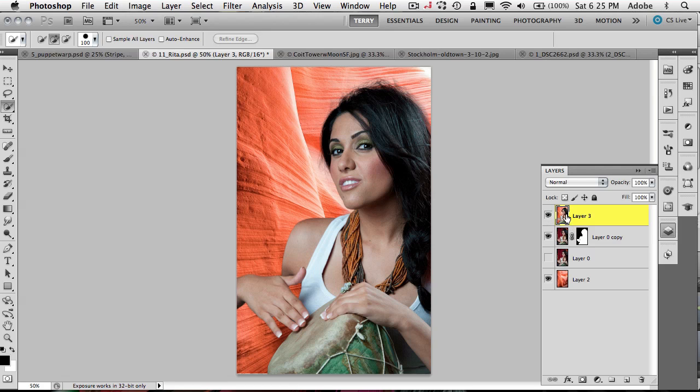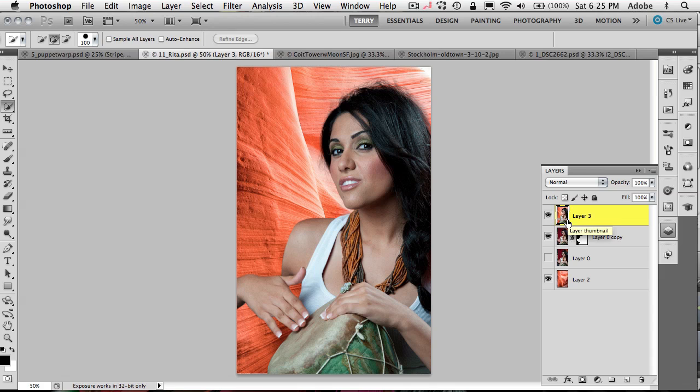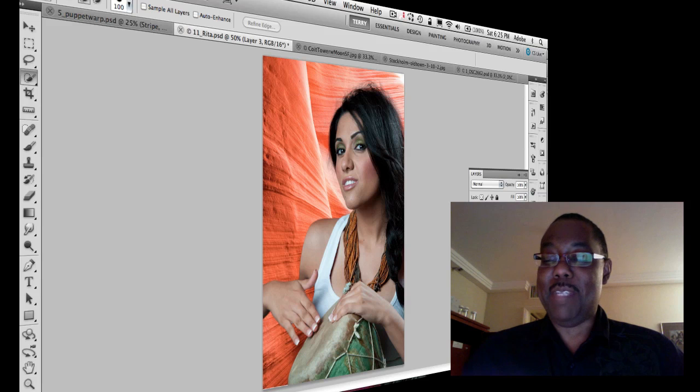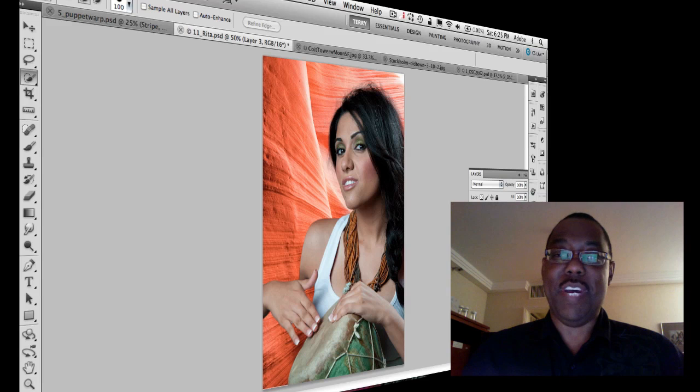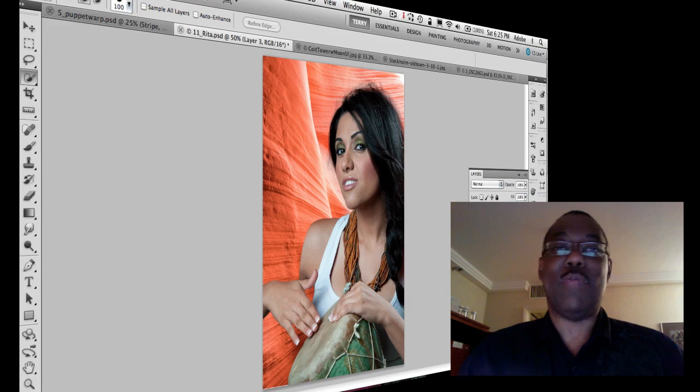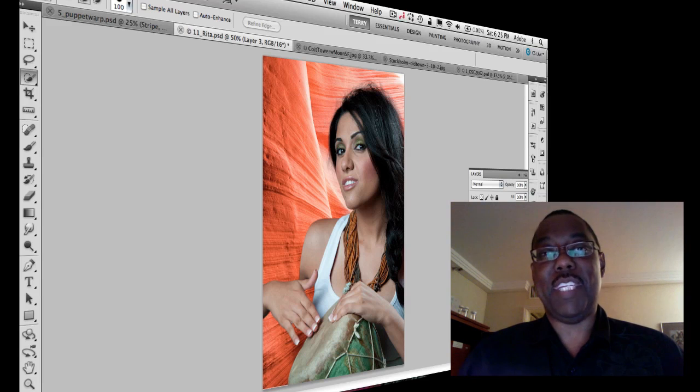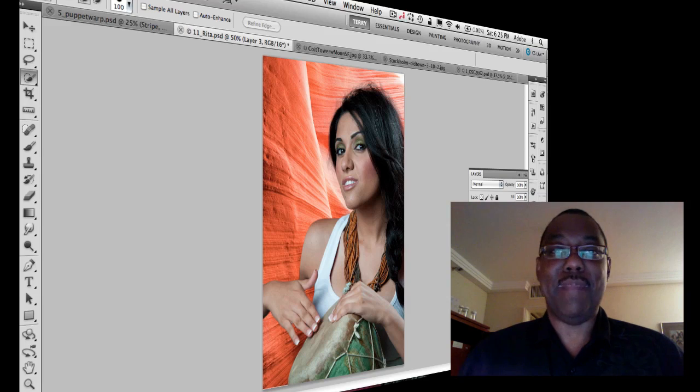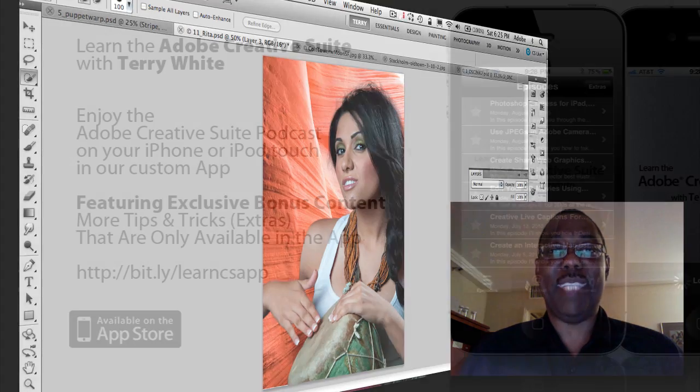So you get all your layers in one new combined layer with Command, Option, Shift, E or PC, Control, Alt, Shift, E. So that was tip number 10. Hope you enjoyed them. And thanks for watching this week's episode of the Adobe Creative Suite Podcast. My name is Terry White. Take care.